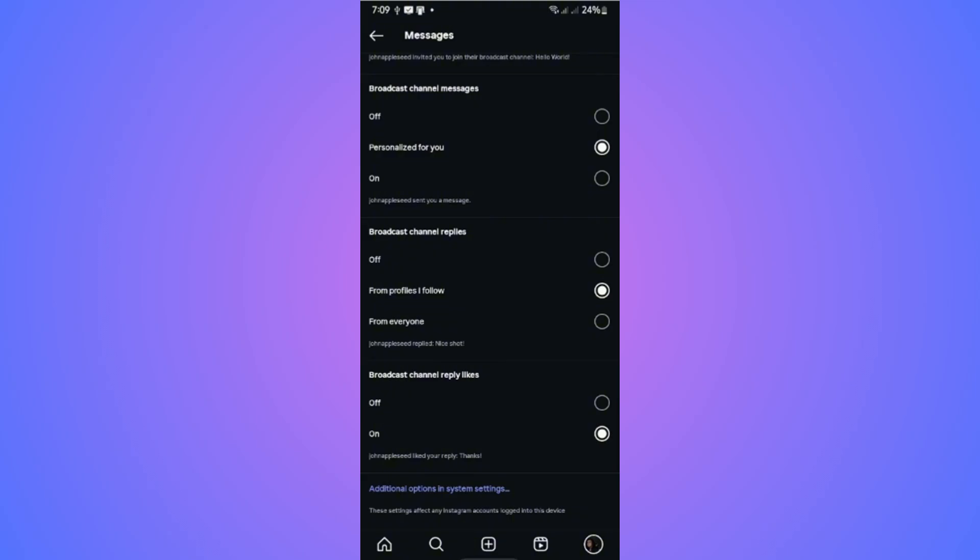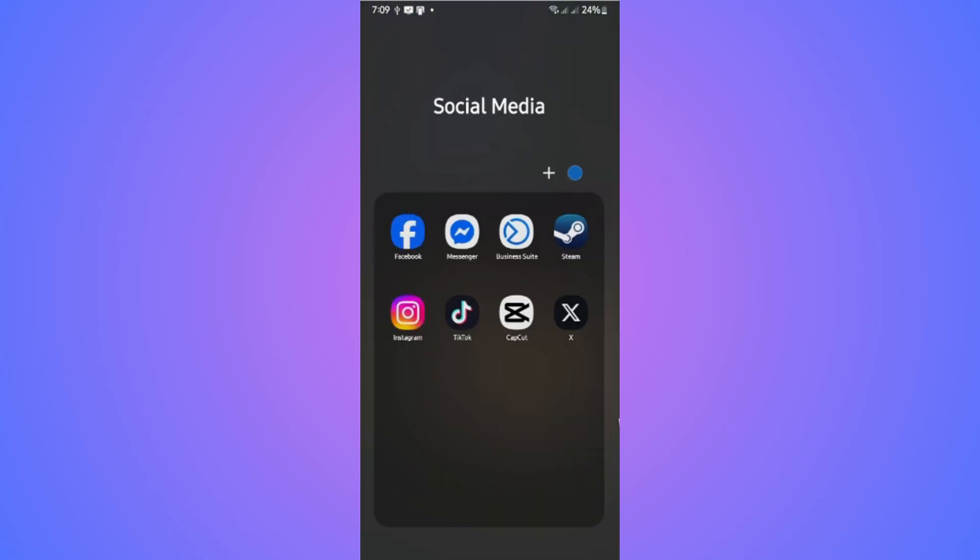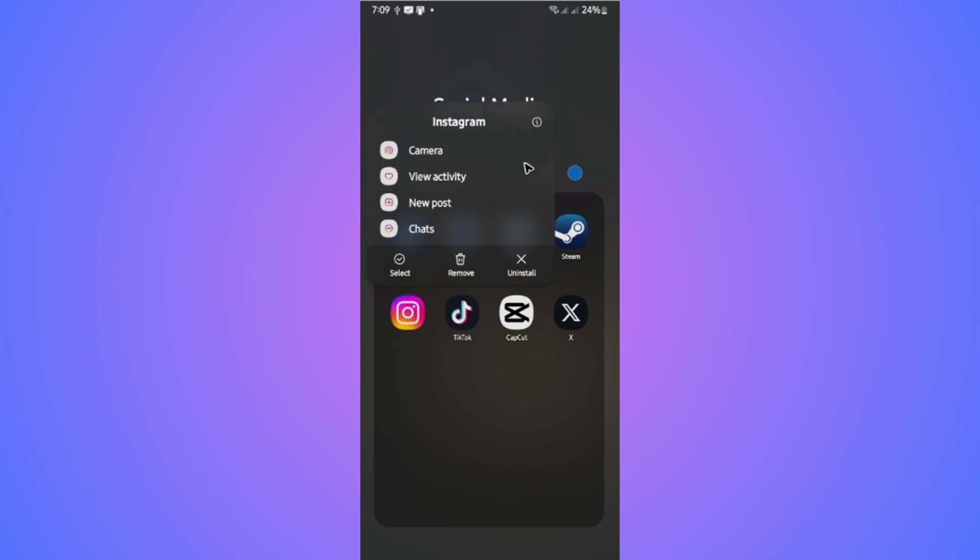Other option for turning off notification is by going to the app icon. Tap and hold. If you're using Android, tap on the information icon. Wait for it to load.